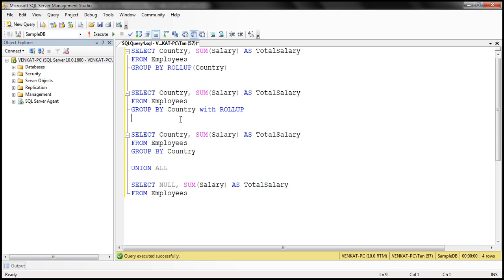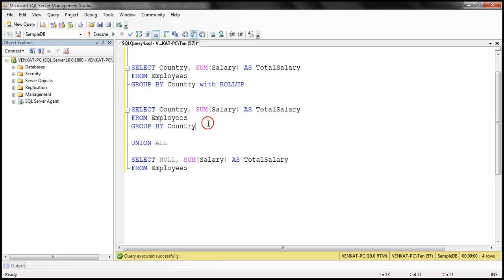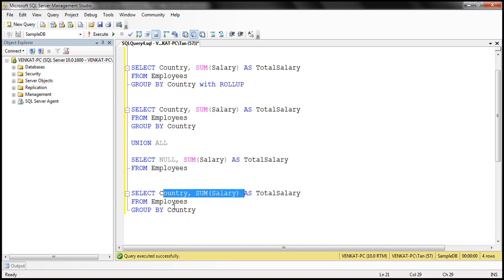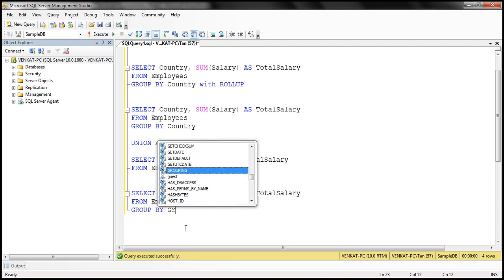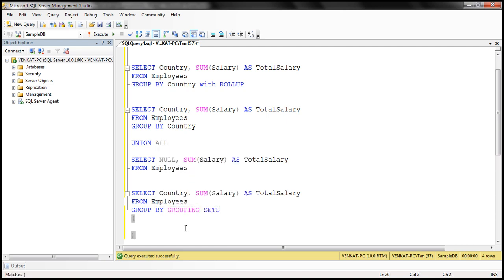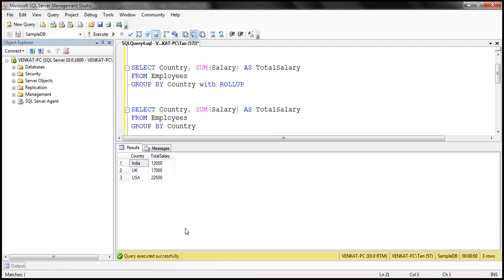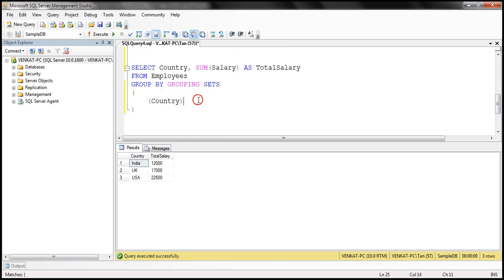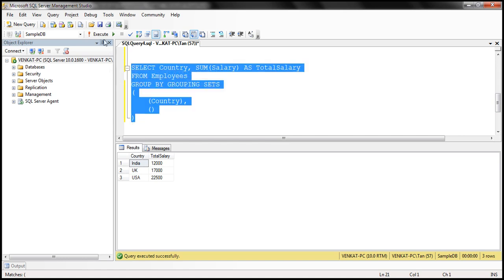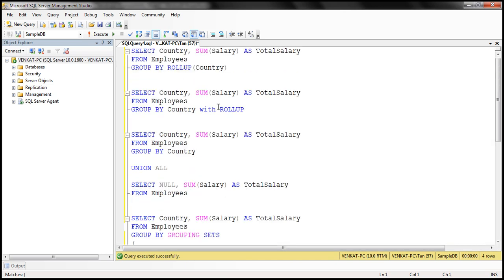We can also use GROUPING SETS to achieve exactly the same thing. We select the same two columns from the employees table, then use GROUP BY with GROUPING SETS, defining our groups. Grouping by just country gives us salaries grouped only by country without the grand total. To get the grand total, we add empty parentheses, which specifies we want the grand total. When we execute this, we get salaries grouped by country plus the grand total. So there are several ways of achieving the same result, but the easiest and best way is by using ROLLUP with GROUP BY.